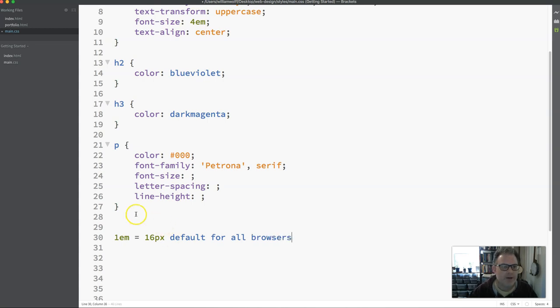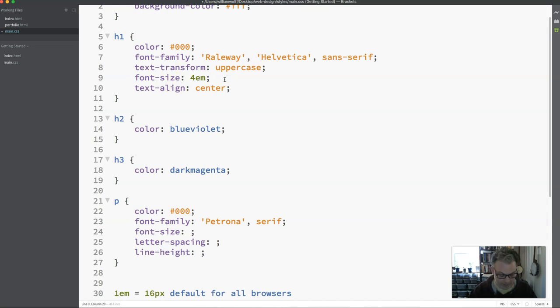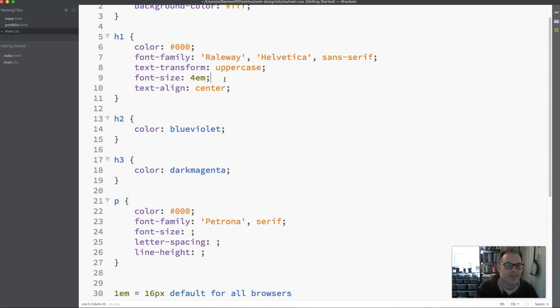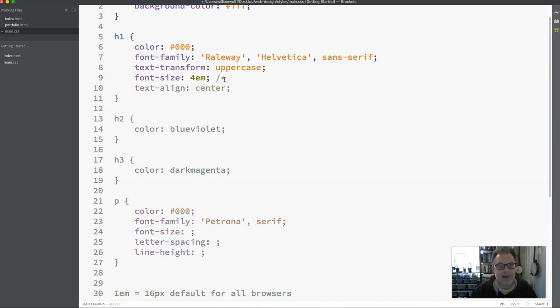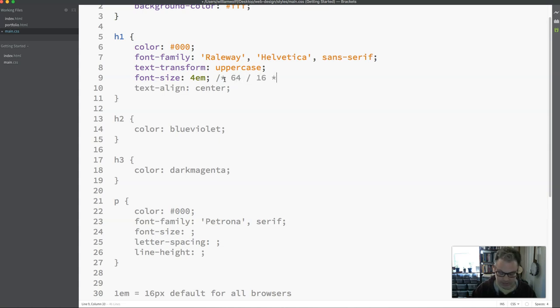So here, when I styled my h1 4EM, what that really equals is 4 times 16 equals 64. And so what we want to do is always put math with our EMs so we know exactly what we're doing and what we're thinking at the time. And I would do 64 divided by 16, and that is my math for this.